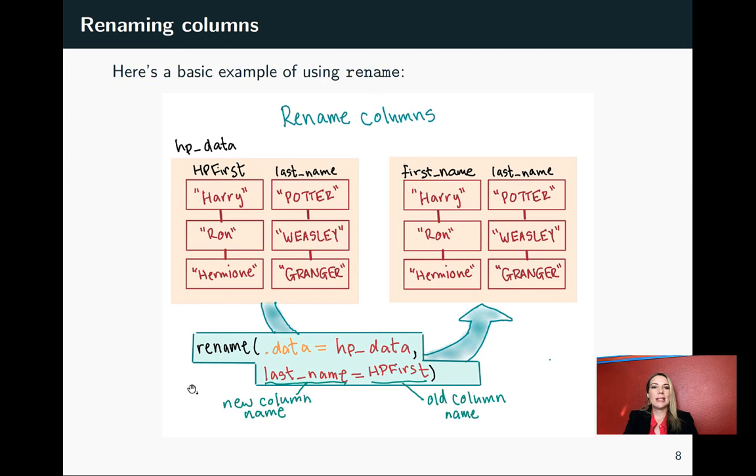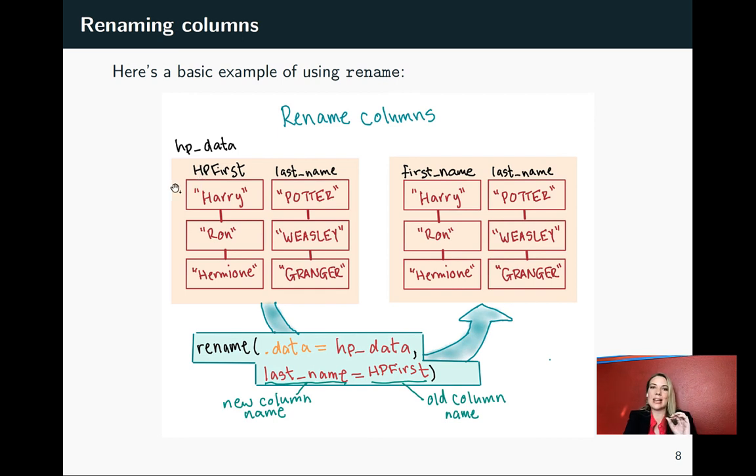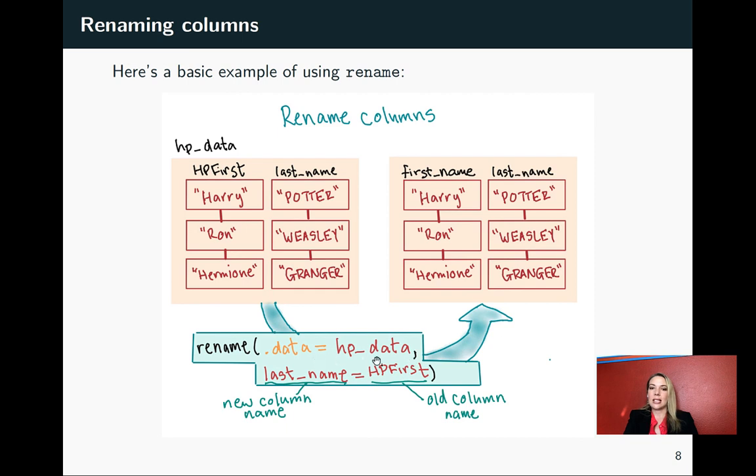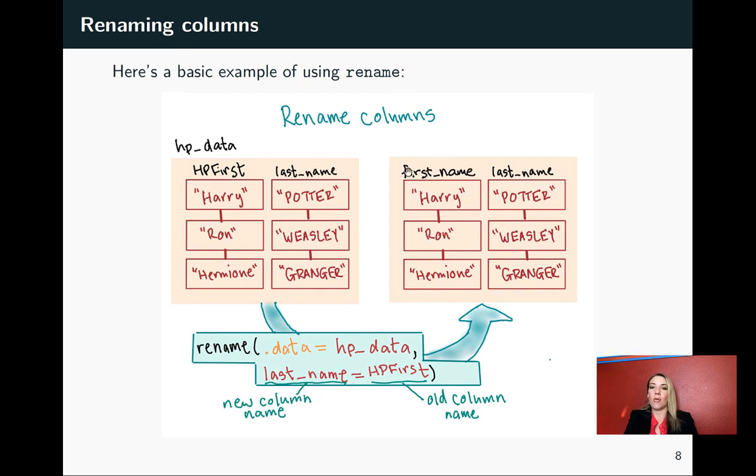Here's an example. Let's say we have one called HP_data with some of that data from Harry Potter we looked at the very first week. Our first column name here is something long and ungainly. We want to rename that from HP_first to first_name. The way this rename function will work is we'll first specify that our data is the data frame with the object name HP_data, and that we want to take HP_first, which is the current column name, and we want that to be changed into first_name. I'm realizing I have an error right here. So rather than last name, that should be first name. But that's what we want for our new column name here.